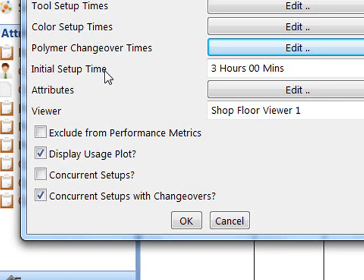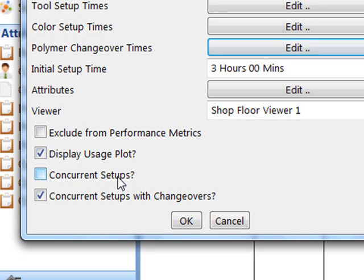If the concurrent setups box was checked, then the total setup time would be the longest value of tool or color setup time. In this case it is unchecked, so these two will be added together.